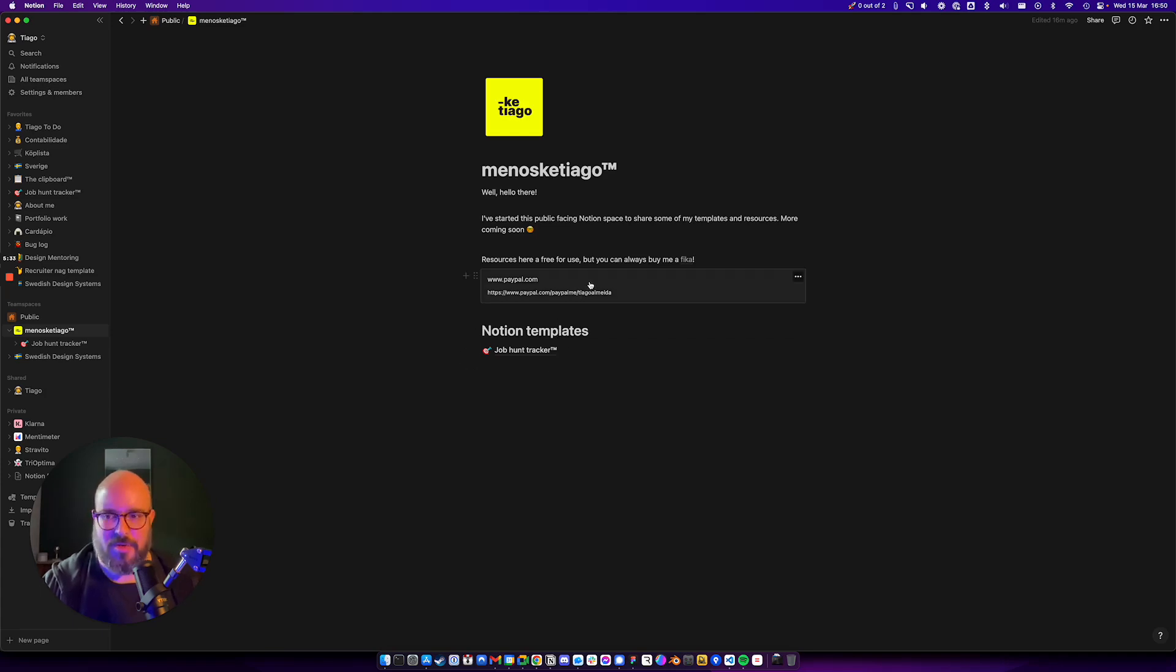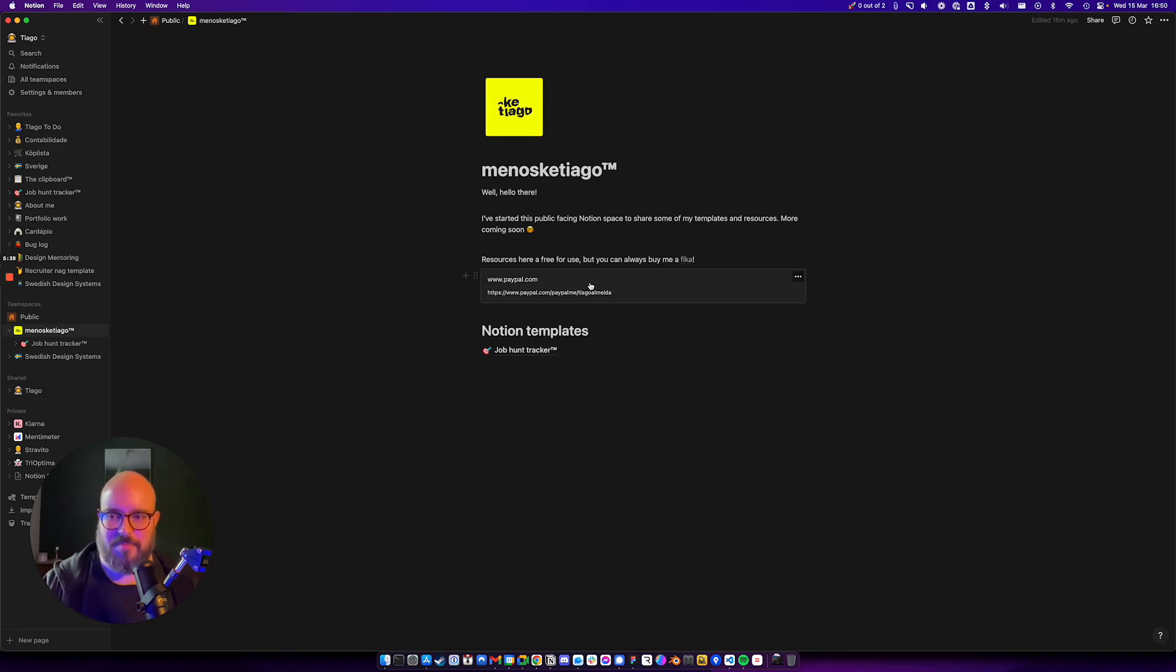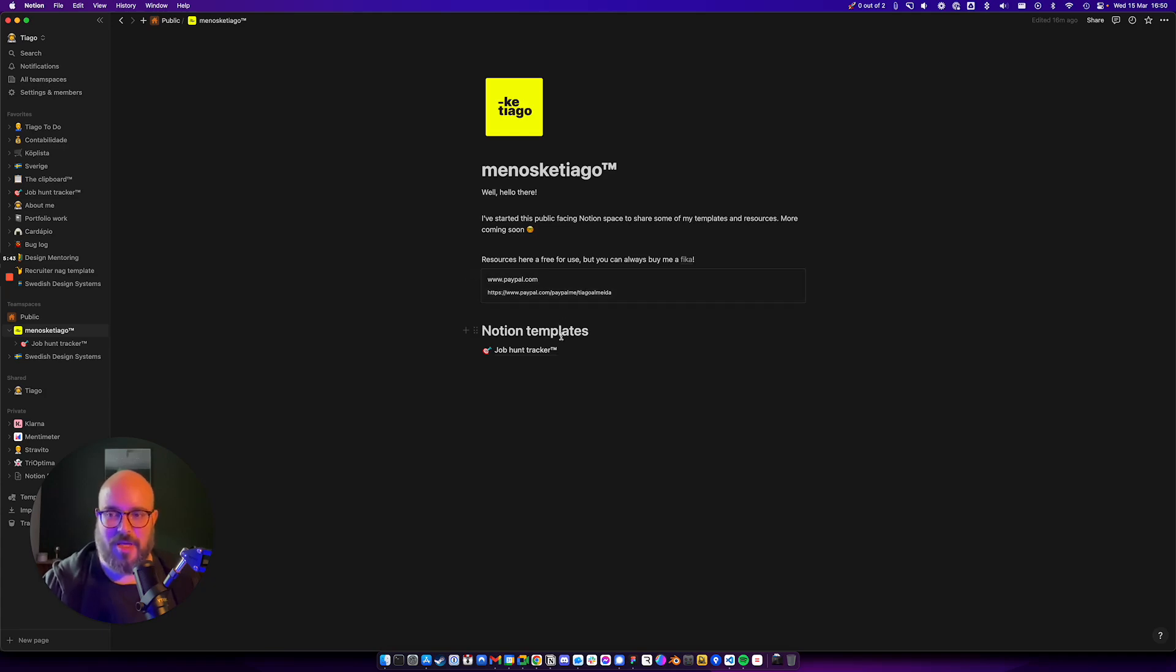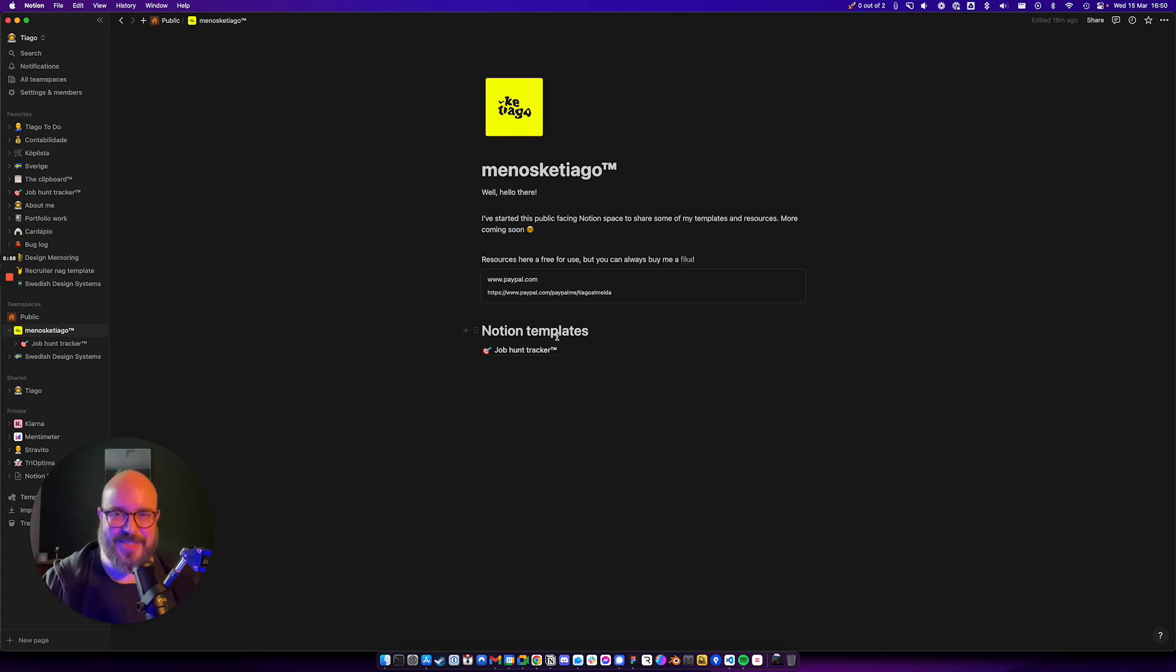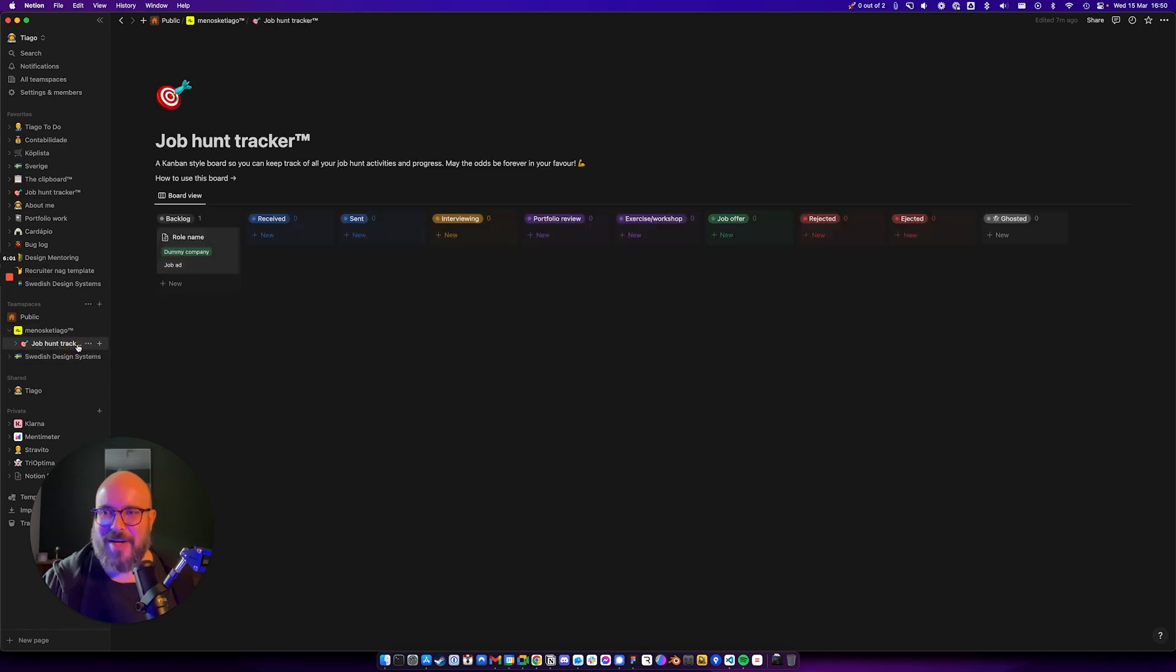You can always buy me a fika with PayPal. Just send me like 50 kronor, five dollars, whatever. If you like what I gave you, if you feel it gives you value, just give me some small, significant, or symbolic amount. I'm not asking really strongly for it, but let's go to the Job Hunt Tracker.